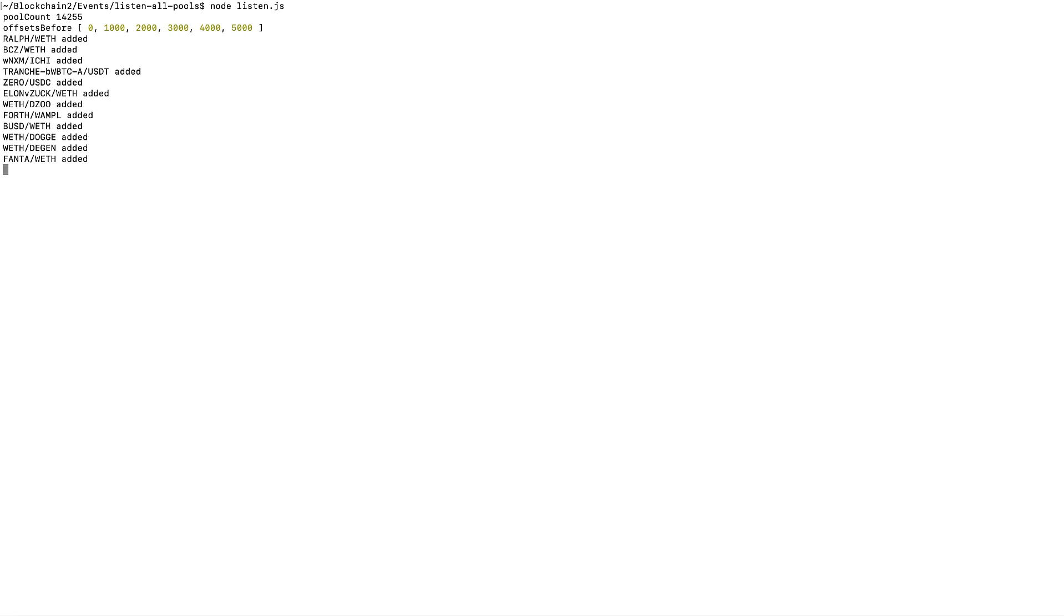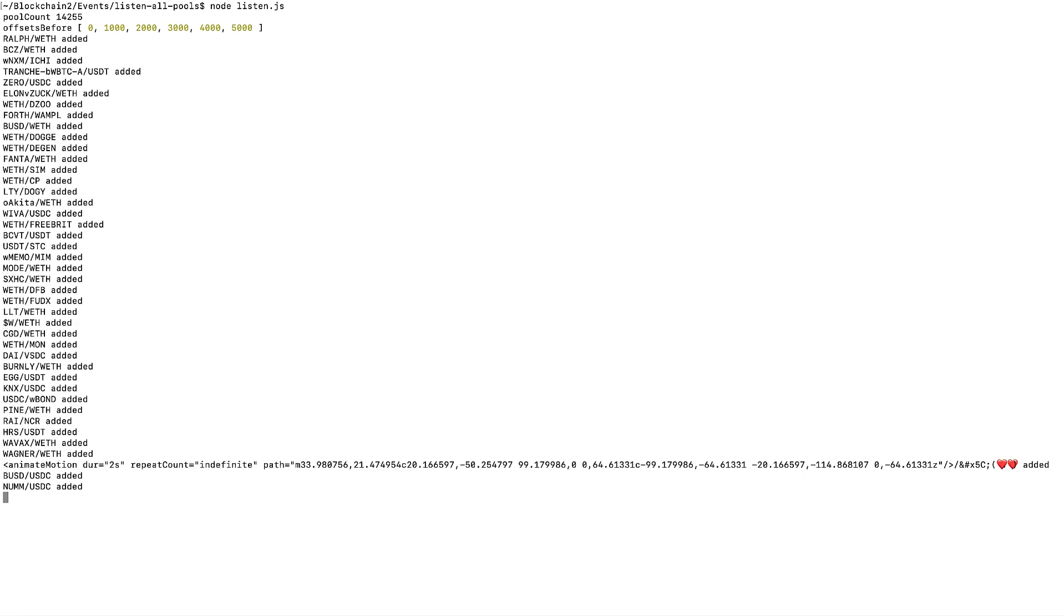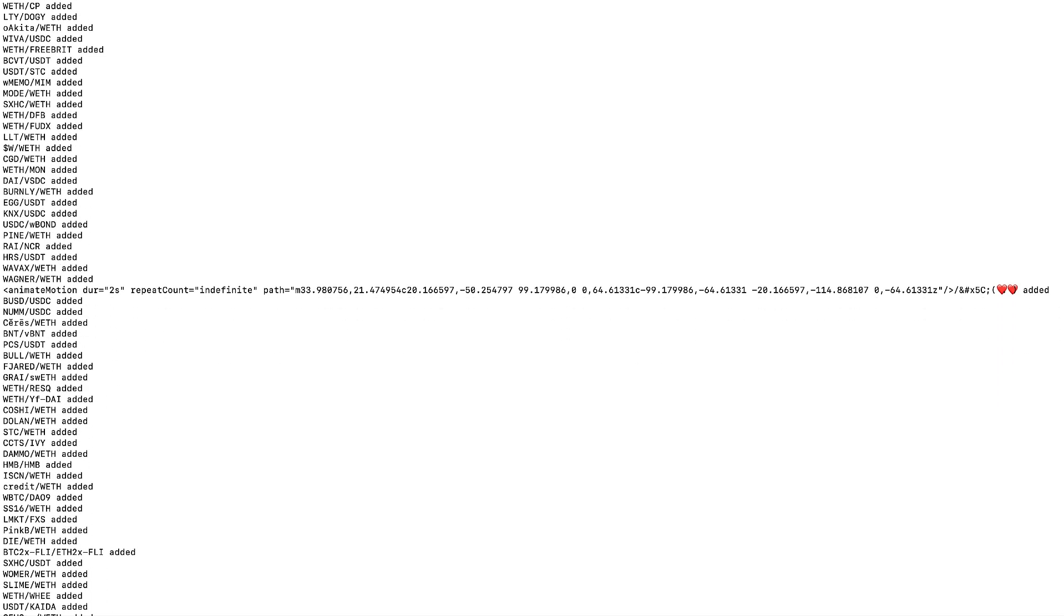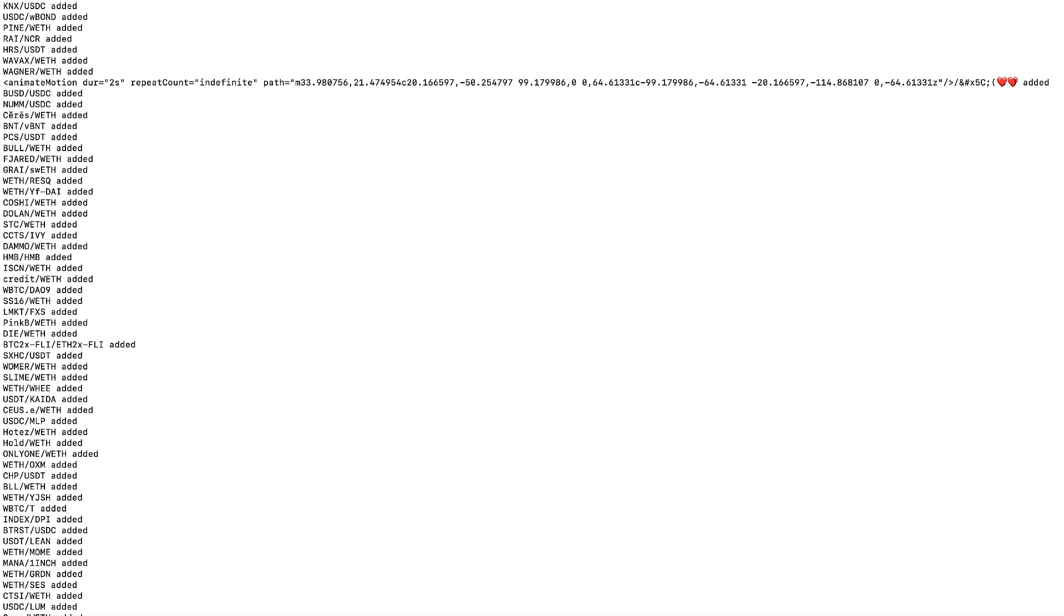What am I doing? I'm listening to swaps on every single pool on Uniswap V3. If you want to monitor swaps on every single pool on Uniswap V3, then this video is for you. Warning: it's a lot of pools.